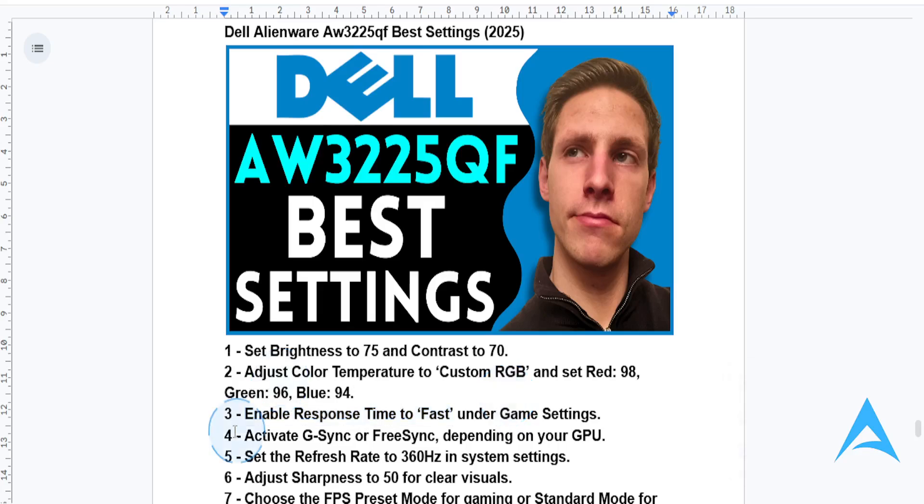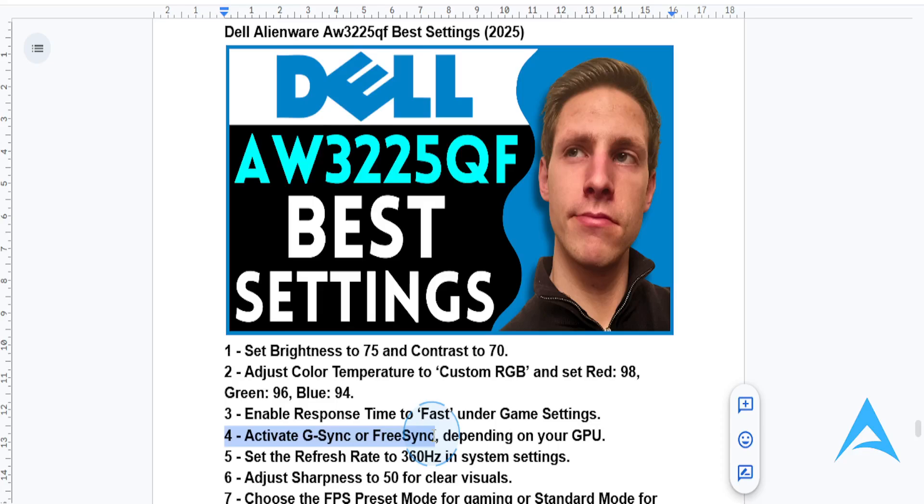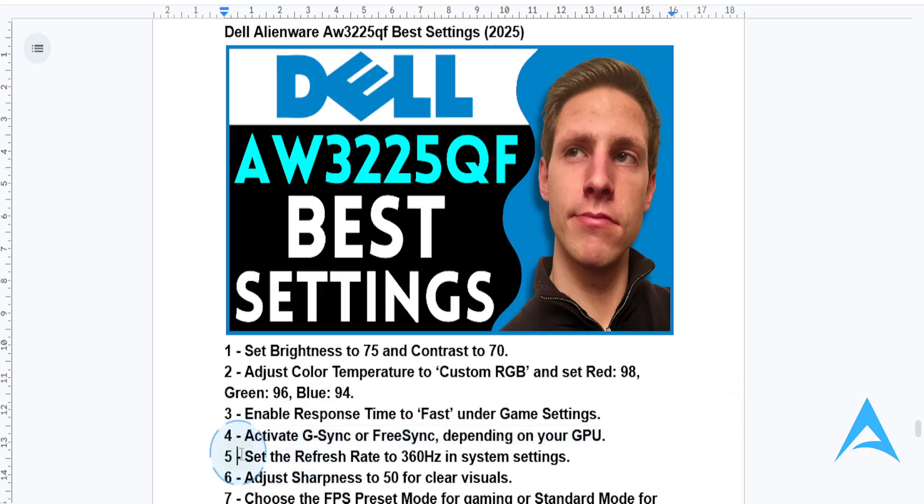You want to make sure G-Sync is enabled for NVIDIA GPUs or FreeSync if you're using AMD GPUs. This will eliminate screen tearing and deliver a seamless gaming experience.